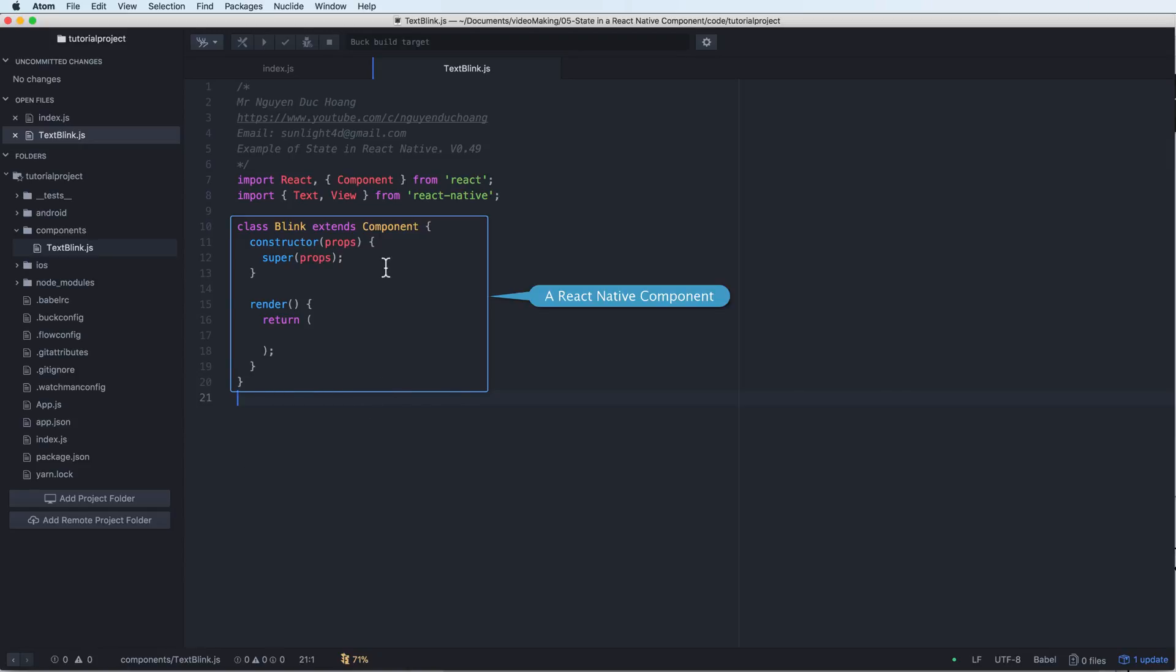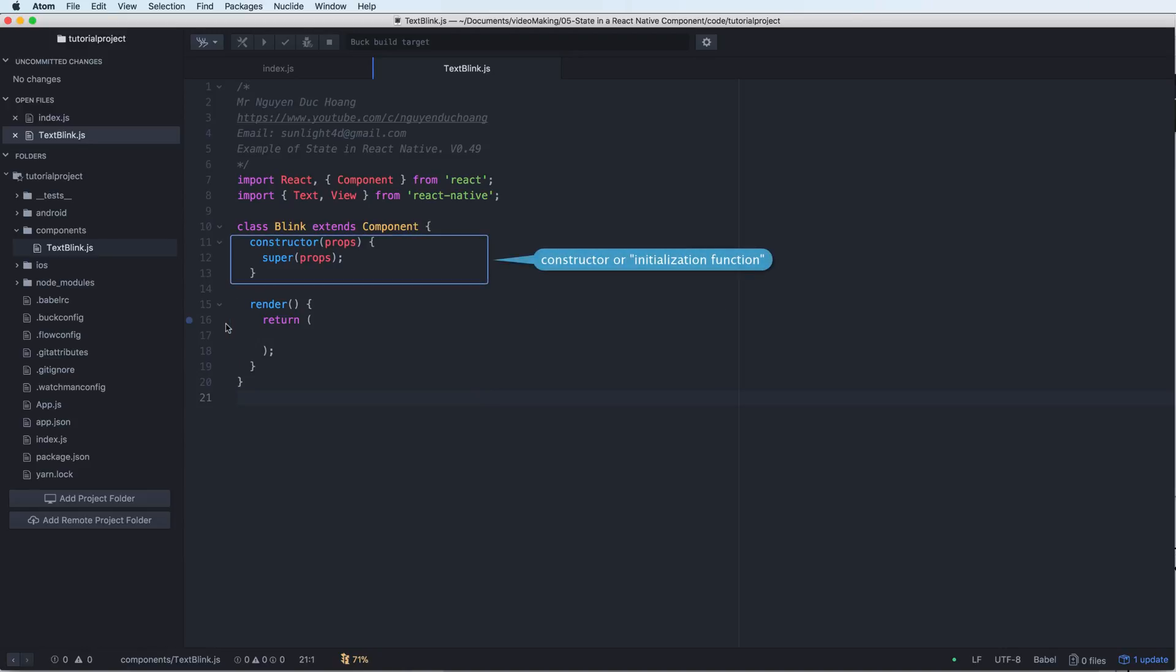Inside this we have a render function. We have a constructor. Constructor is an initialization function and it is called when you create this object.